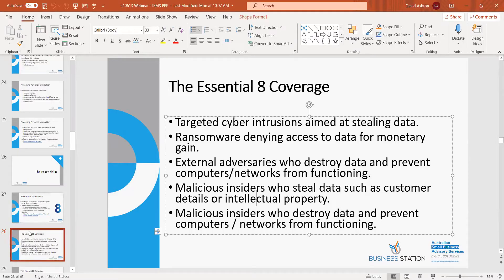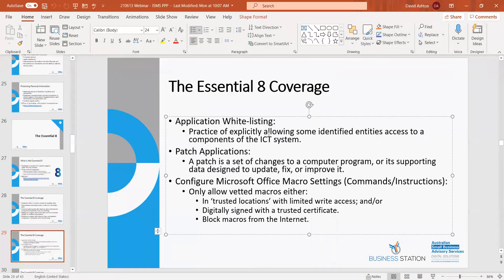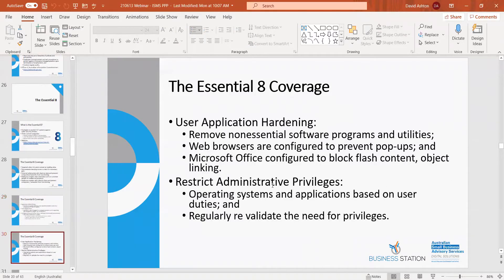Simple things the Essential Eight recommends: application whitelisting — allowing identified entities access to components of the system (opposite of blacklisting); patch applications — designed to update, fix or improve the system; configuring Microsoft Office Macro settings; application hardening — removing non-essential software and programs from your system; and ensuring web browsers are configured to prevent pop-ups, with Microsoft Office configurations around flash content and object linking.